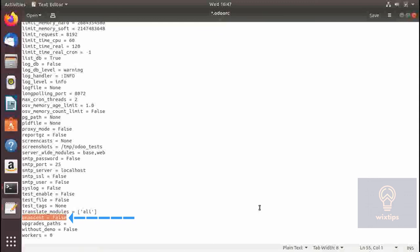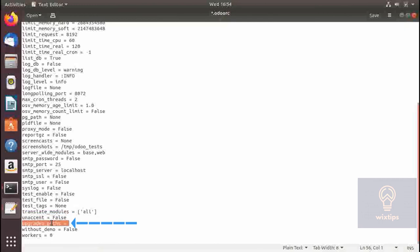This unaccent functionality also needs to be enabled in Postgres. upgrade_path is used to specify the folder which contains the migration scripts. I will be doing a video on this later and will discuss it in detail then.